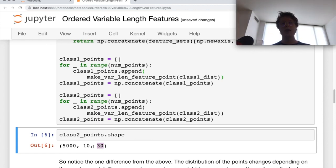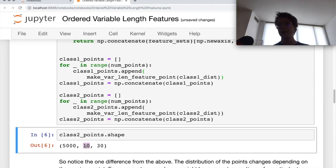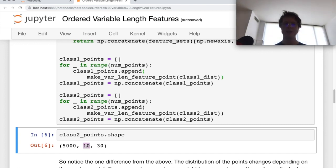We need to zero-pad because we're not going to be doing batch-based sampling with the neural network. If you're interested in seeing batch-based sampling, leave a comment below — if I get a couple of comments asking for it, I'd be happy to do it; it wouldn't be super long.